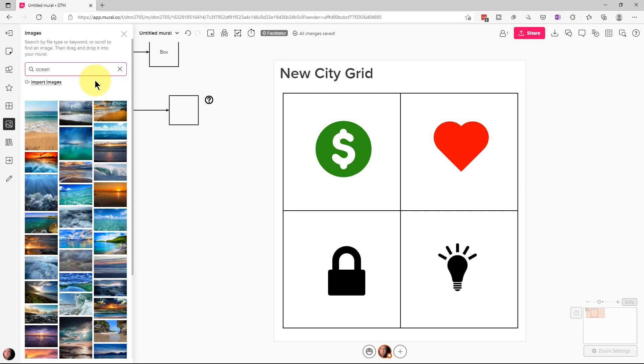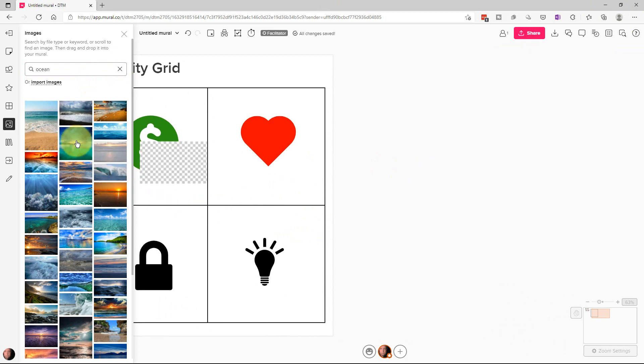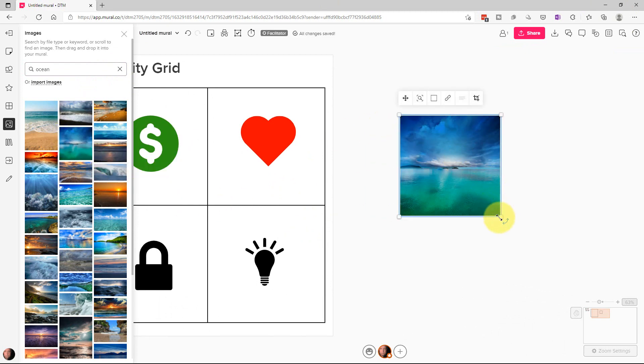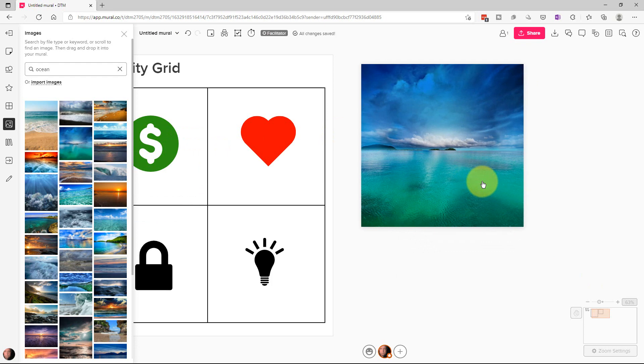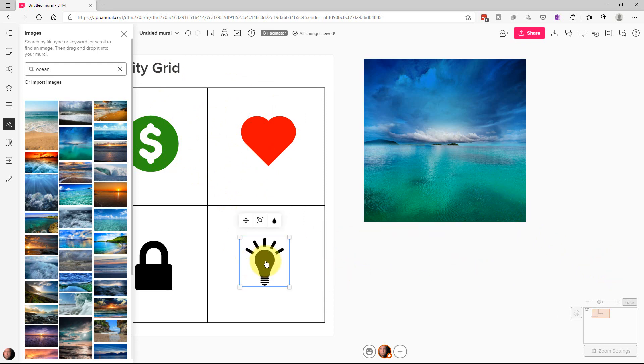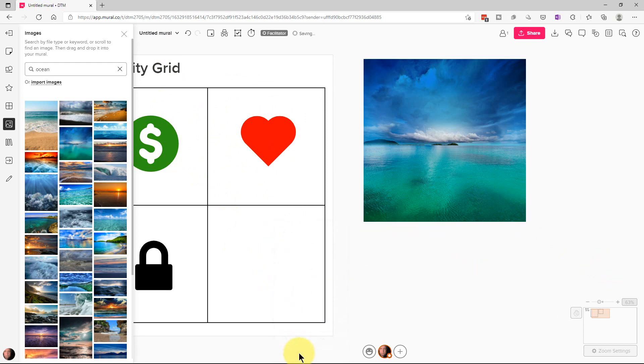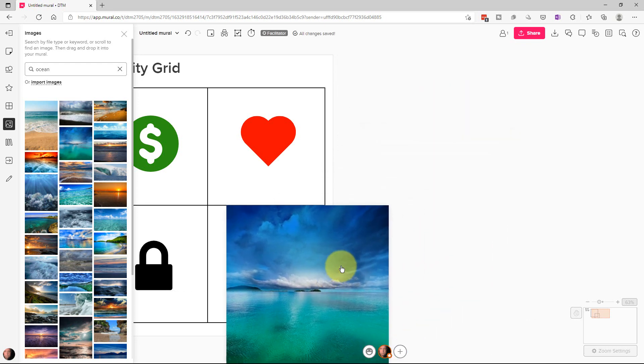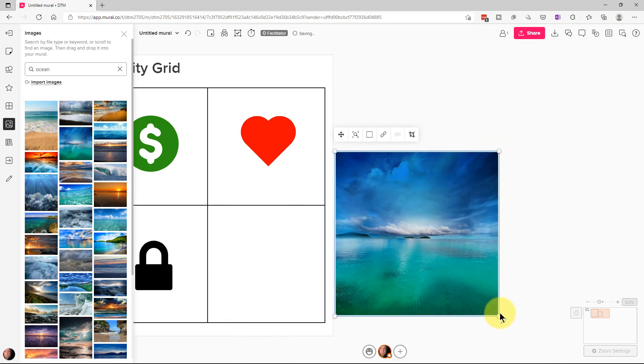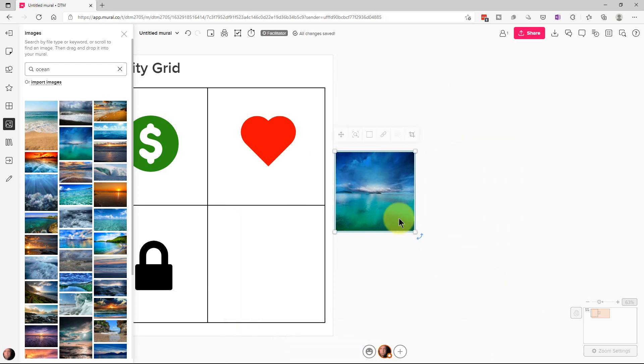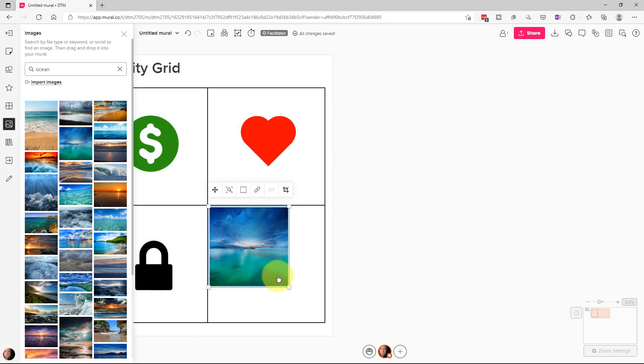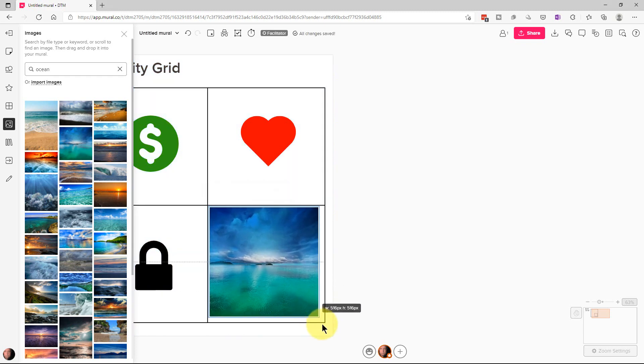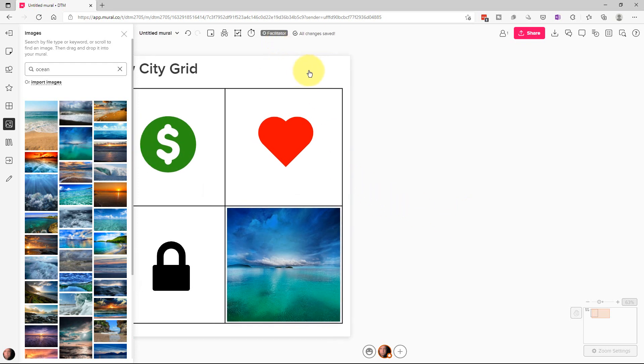So we can move this over here and we can put a picture of the ocean like this. We can also resize this picture. And we could put it inside this grid if we wanted to. So for example, let's right click on this and delete this image. And we're going to reduce this.